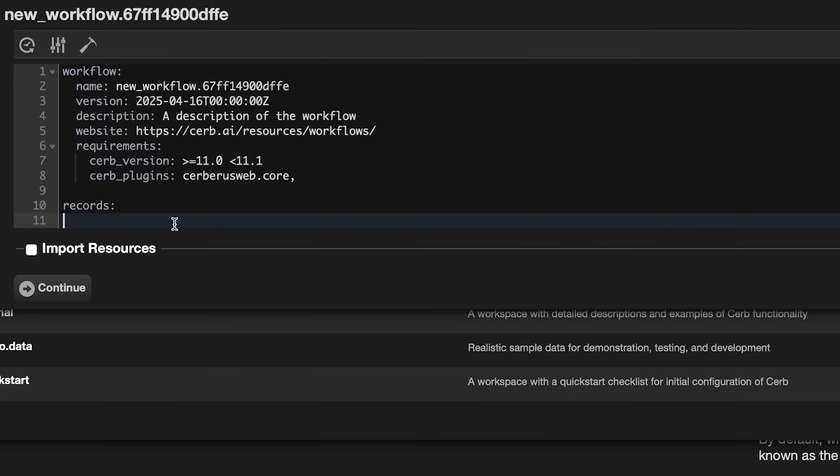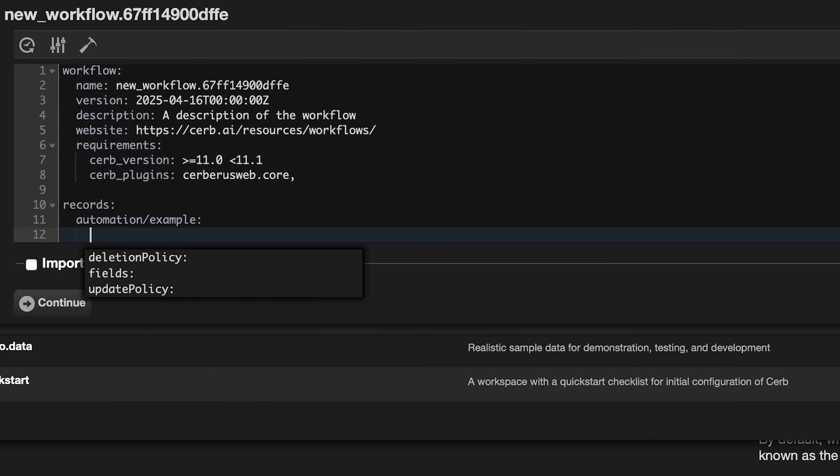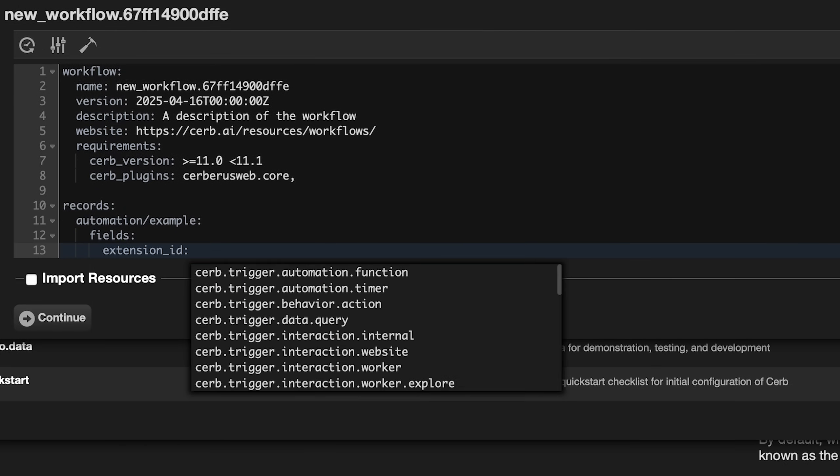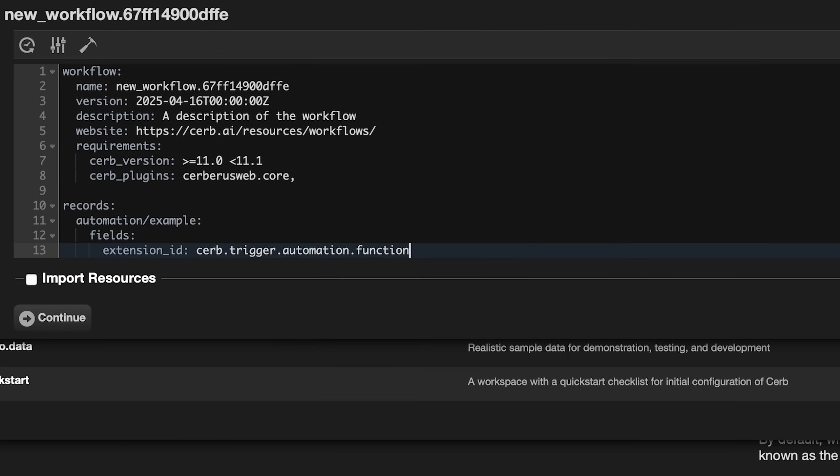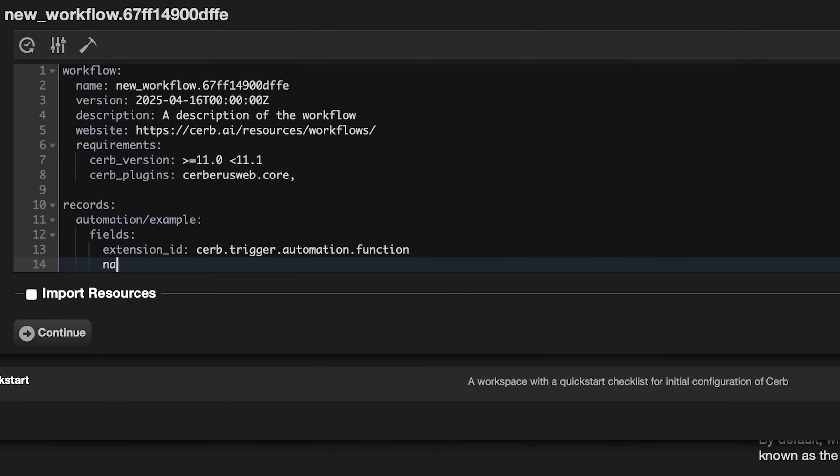For instance, let's create a new automation record. The record alias is the part after the forward slash. The alias is how environments keep the same record synchronized. The minimal fields for an automation are an extension ID. Let's use automation.function and a name, which we'll call example.function. You can do this for multiple records at once.